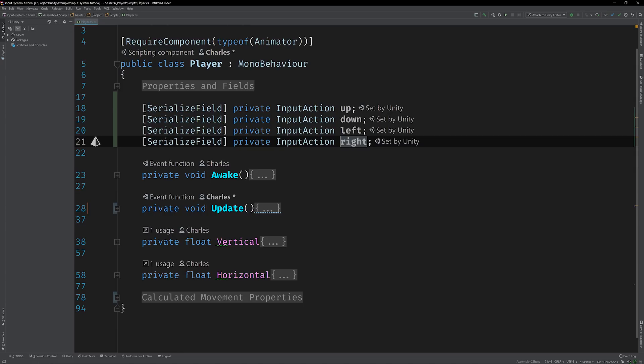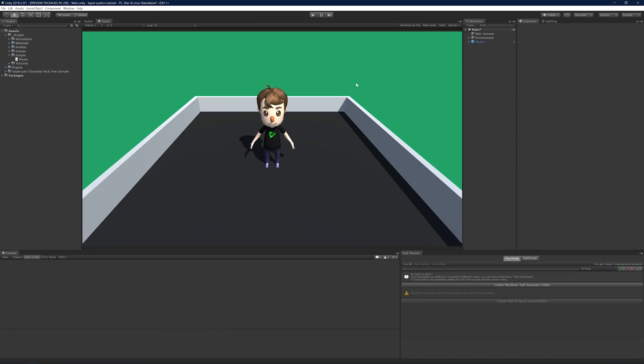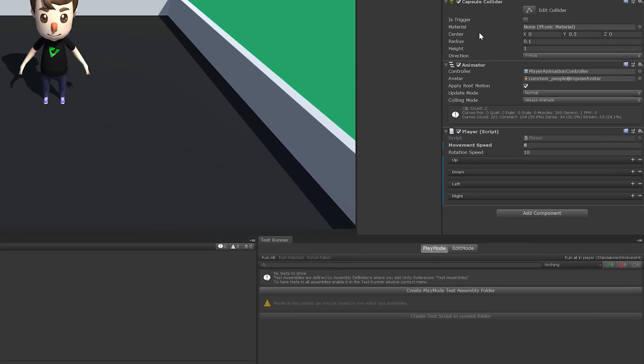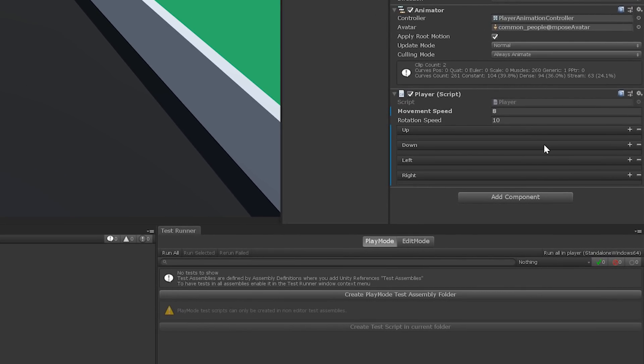The input action class encapsulates input from one or more sources. A source can be a controller, a gamepad, or in our case, a keyboard. You assign input action sources using bindings, which we can set from the editor. Switch back to Unity and select the player game object.